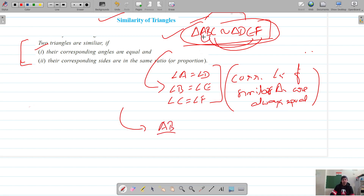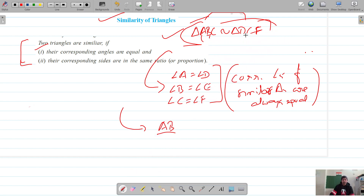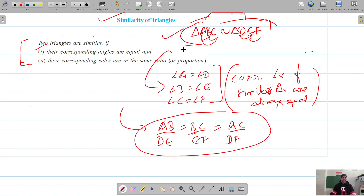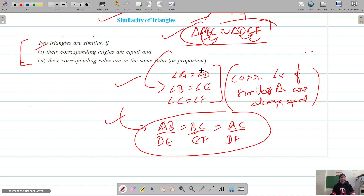Once the triangles are similar, you also get the sides in proportion automatically. So if triangle ABC is similar to triangle DEF, AB should be in proportion with DE, BC should be in proportion with EF, and AC should be in proportion with DF. Once the triangles are similar, these two results follow automatically, and the symbolic form must match the angles and the sides in proportion.